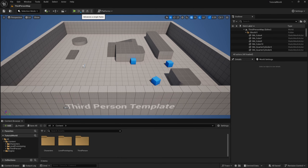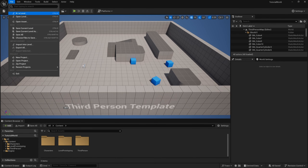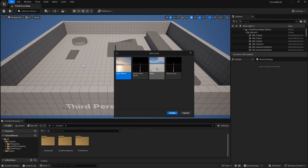Once we're in Unreal Engine 5 we want to go ahead and click File > New Level and we'll select the basic level. You can select open world but keep in mind this will enable world partition and it can increase your loading times. I recommend using the basic level at first to get a good feel of all your materials and your scene, and then later on when you have a good grasp of how all of those things work together you can move to an actual open world level template.